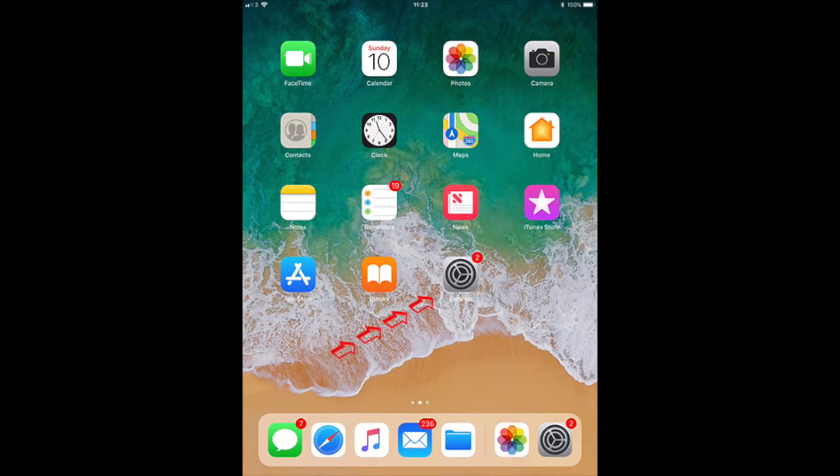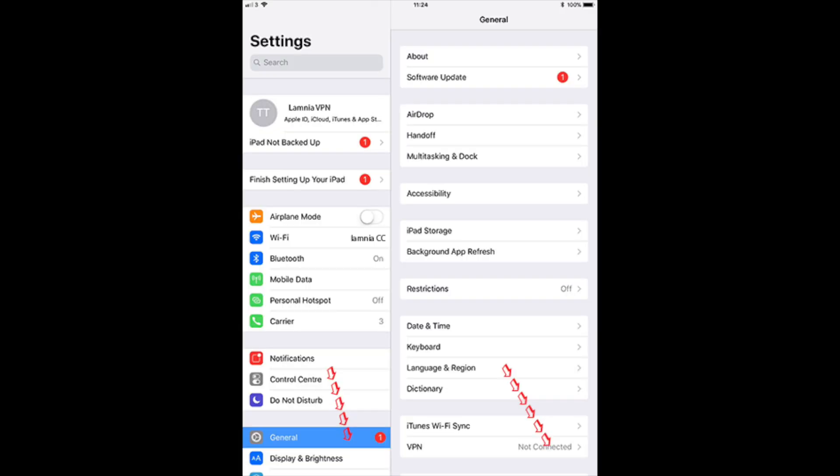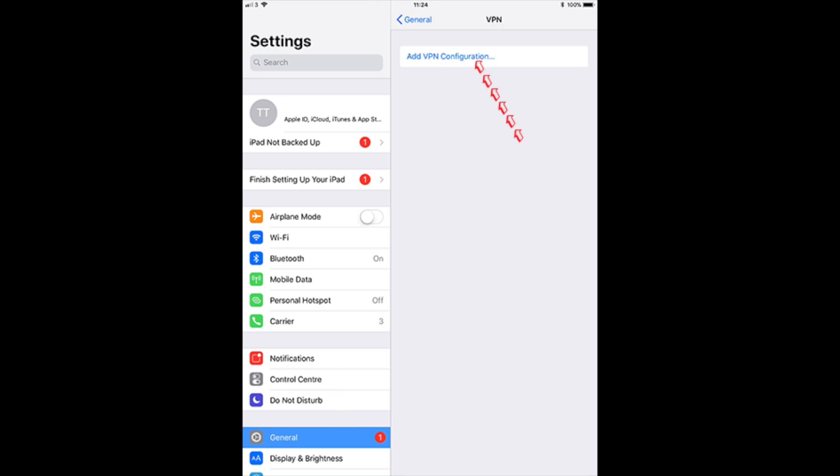So the first thing we do is click on the settings icon. Depending on your display setup it will look slightly different. Click on general, then scroll down to VPN and tap on VPN.